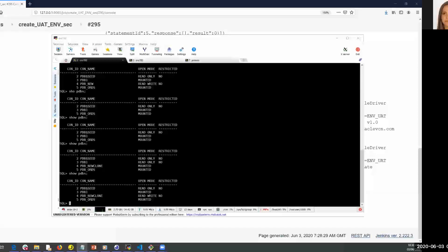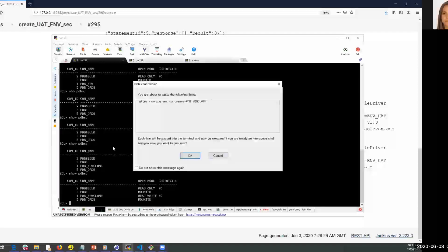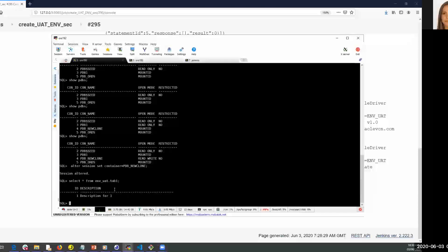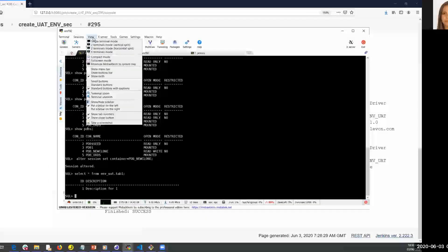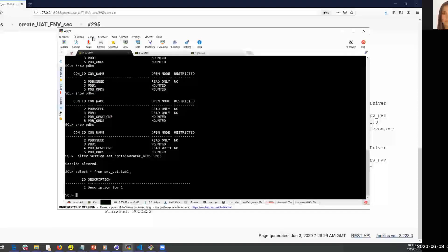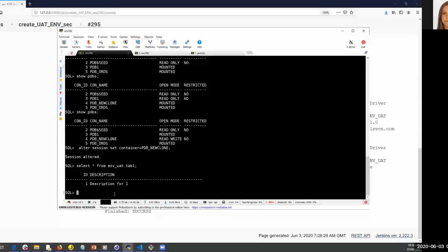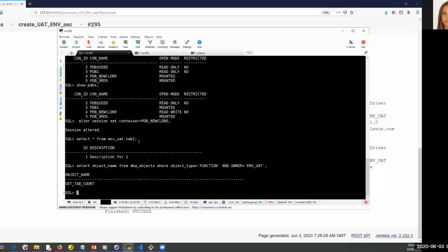Let's connect to the newly created database and see if the changes are there. The table has been created. I'm doing a SELECT against the table defined in the first script — it was created and it also contains a row. The function getTableCount is also there and has been created.